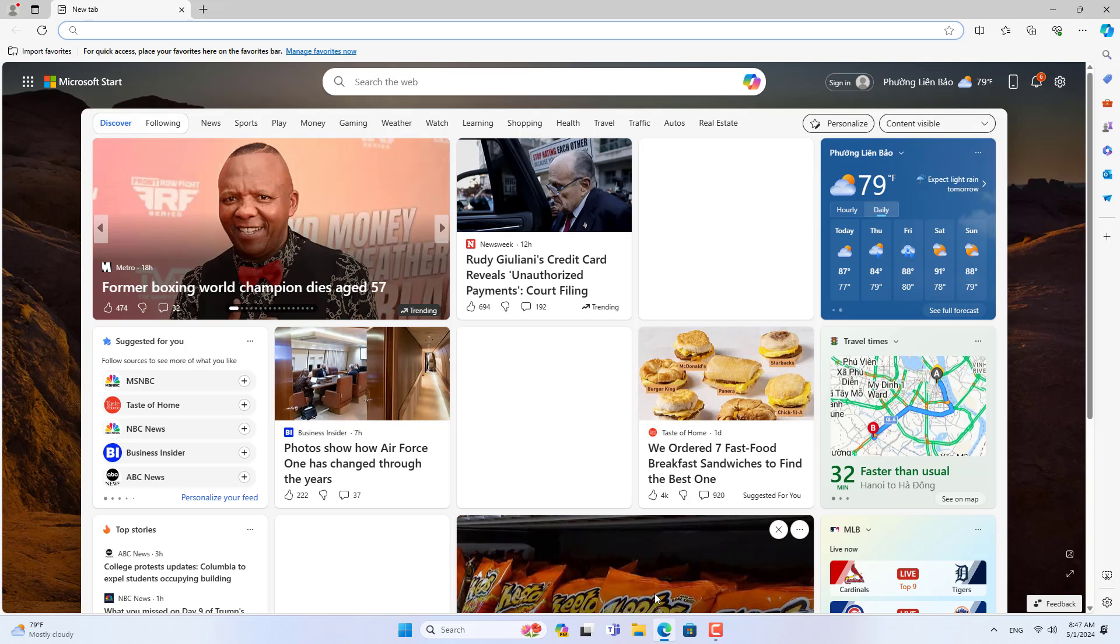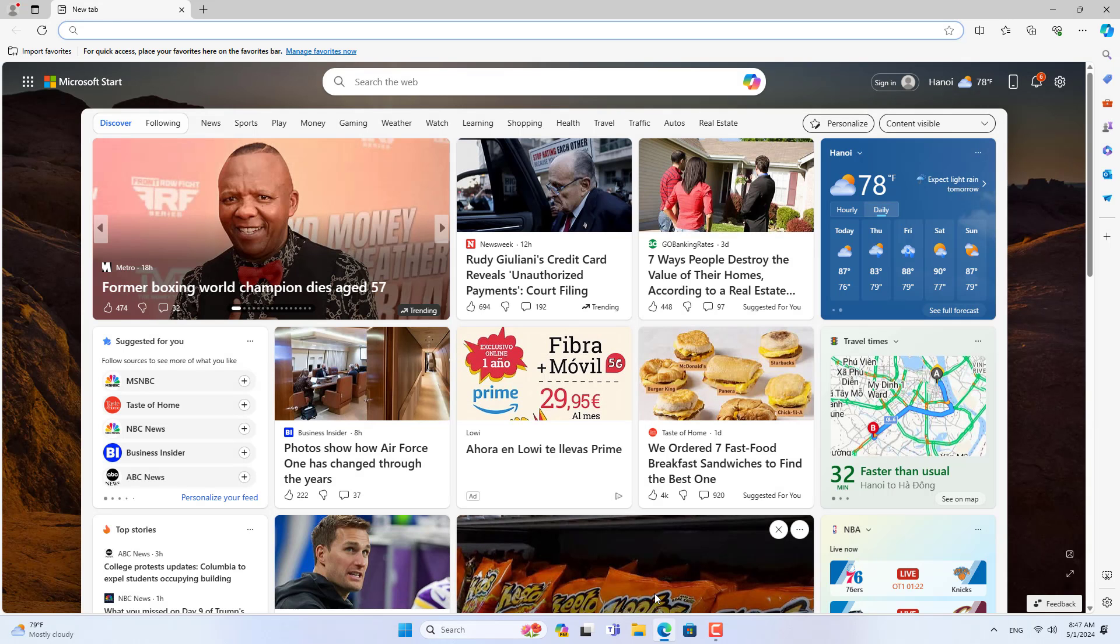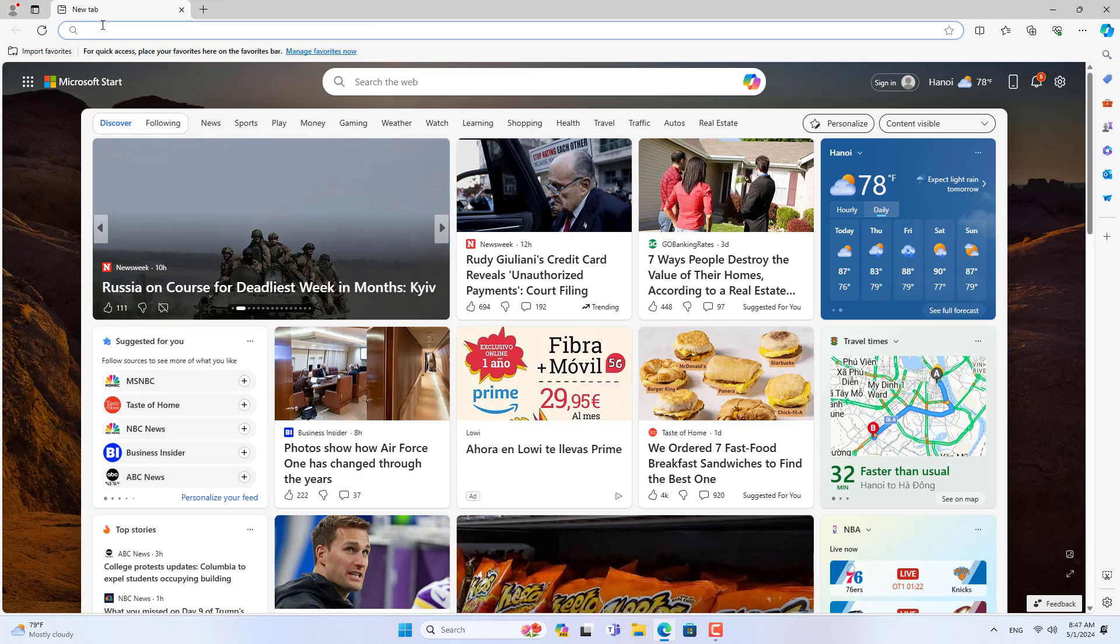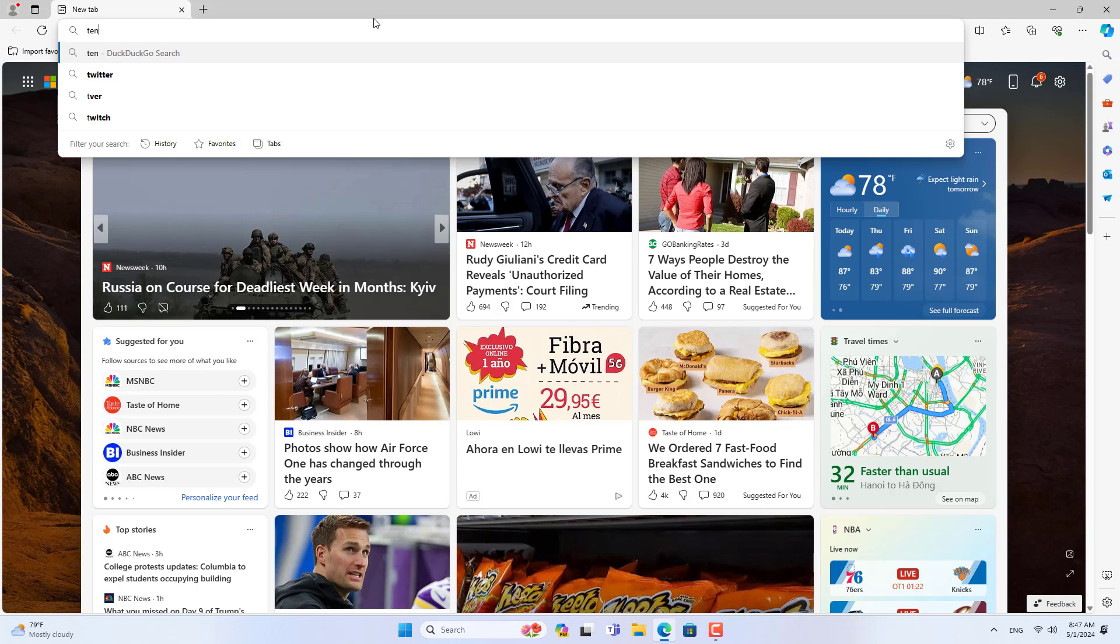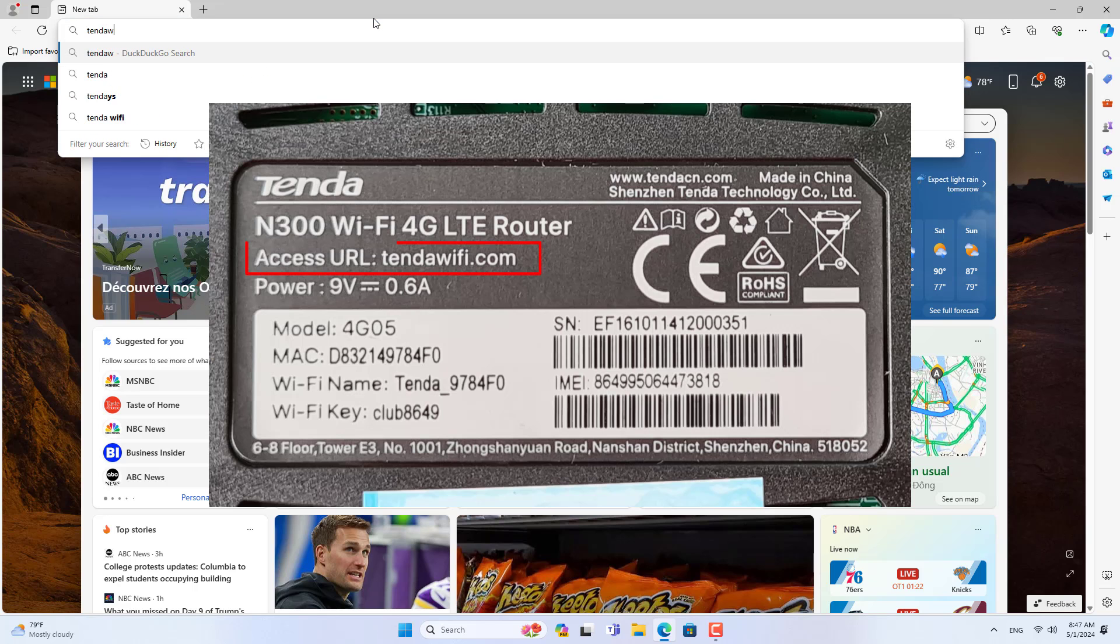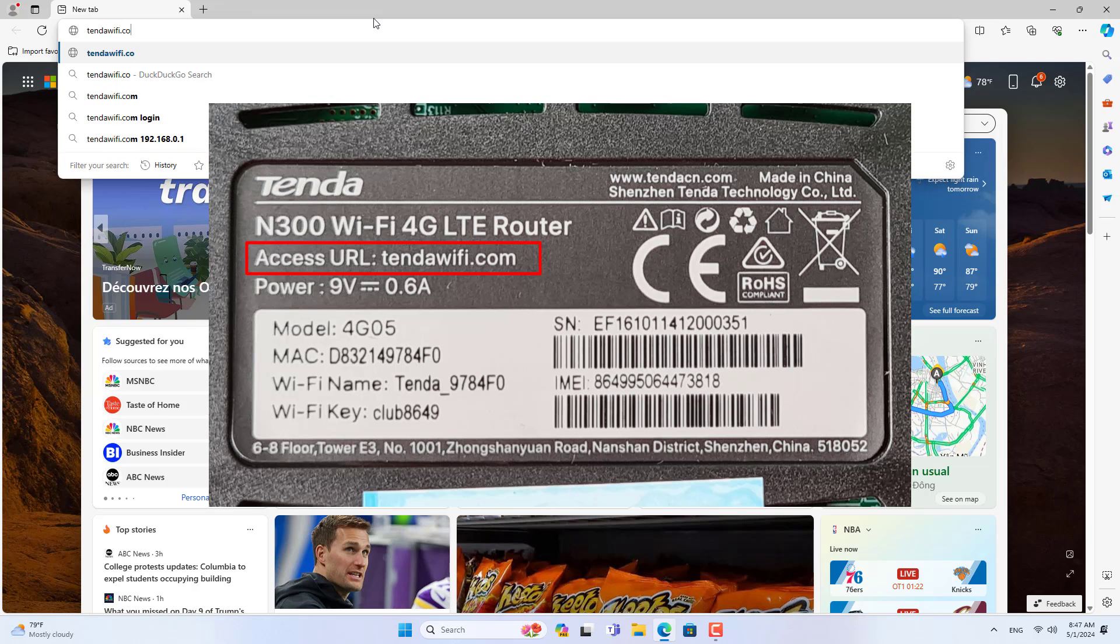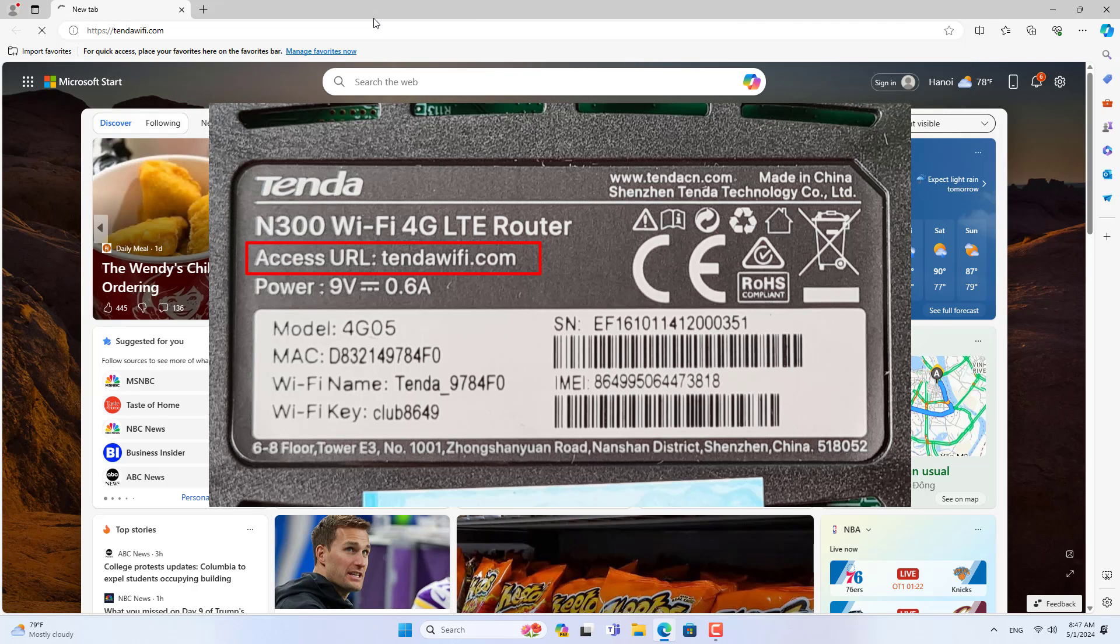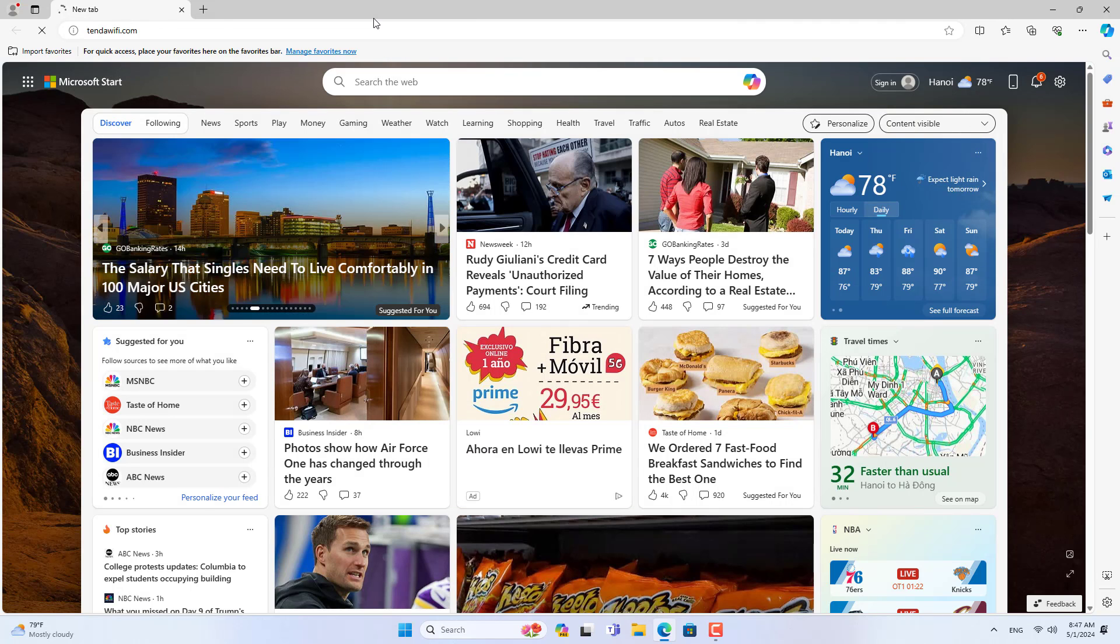After completing the connection to the Tenda 4G router, open any browser and start setting it up. The device also tells you the default URL to access the Tenda router.